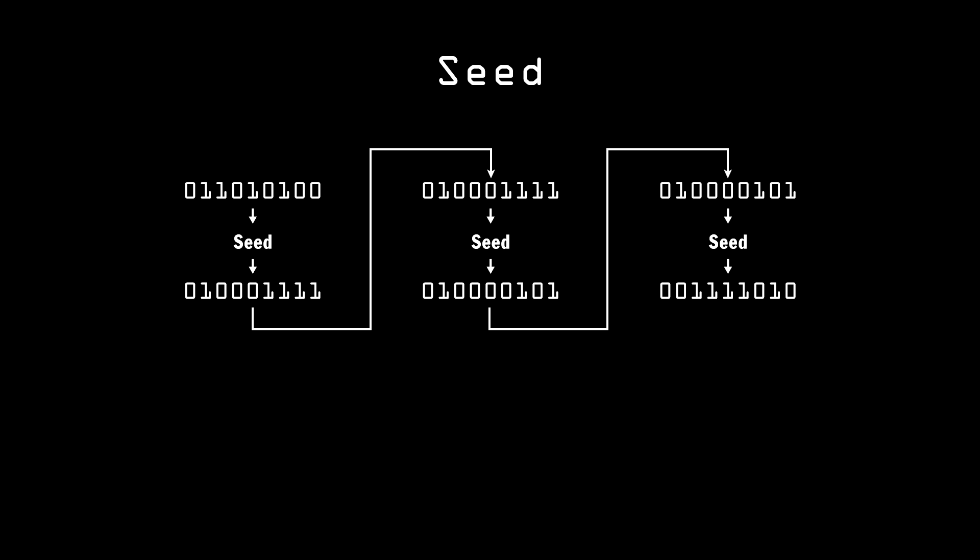The first thing you'll notice from this is that the same seed will always generate the same sequence of random numbers. This isn't necessarily a bad thing. In fact, it has many practical uses.